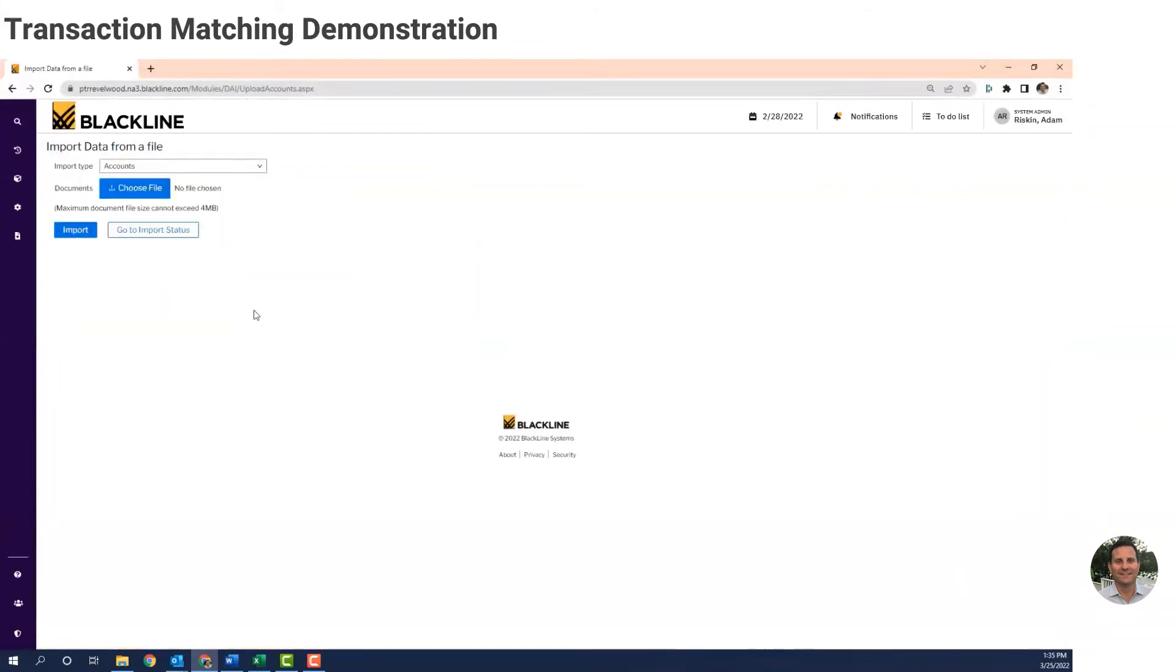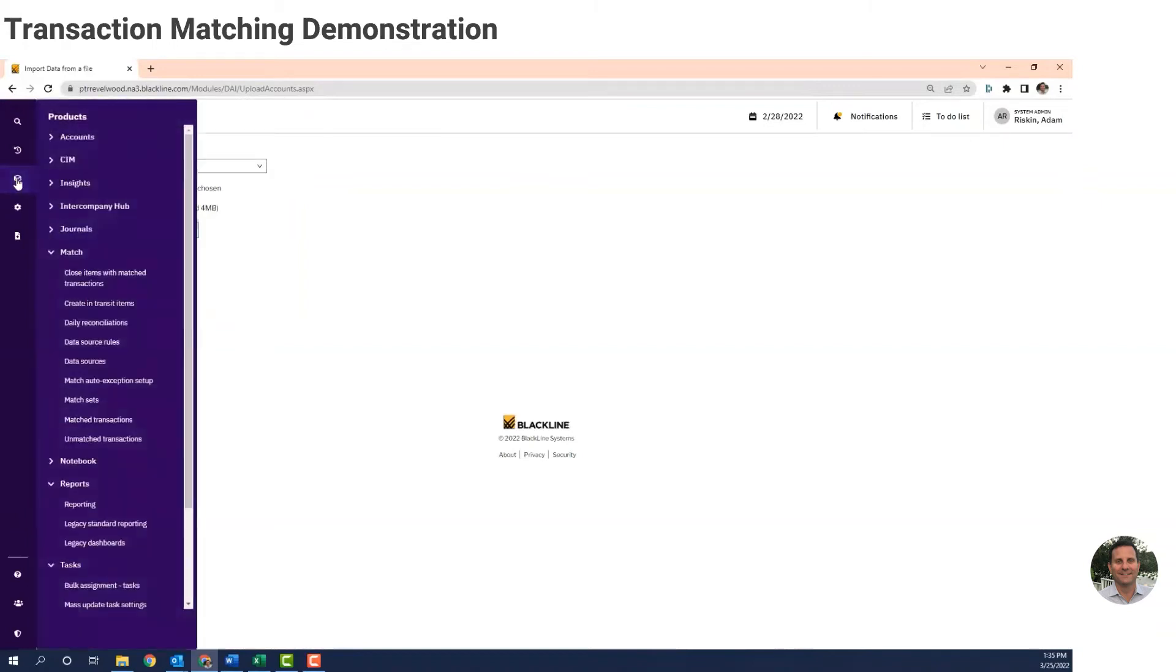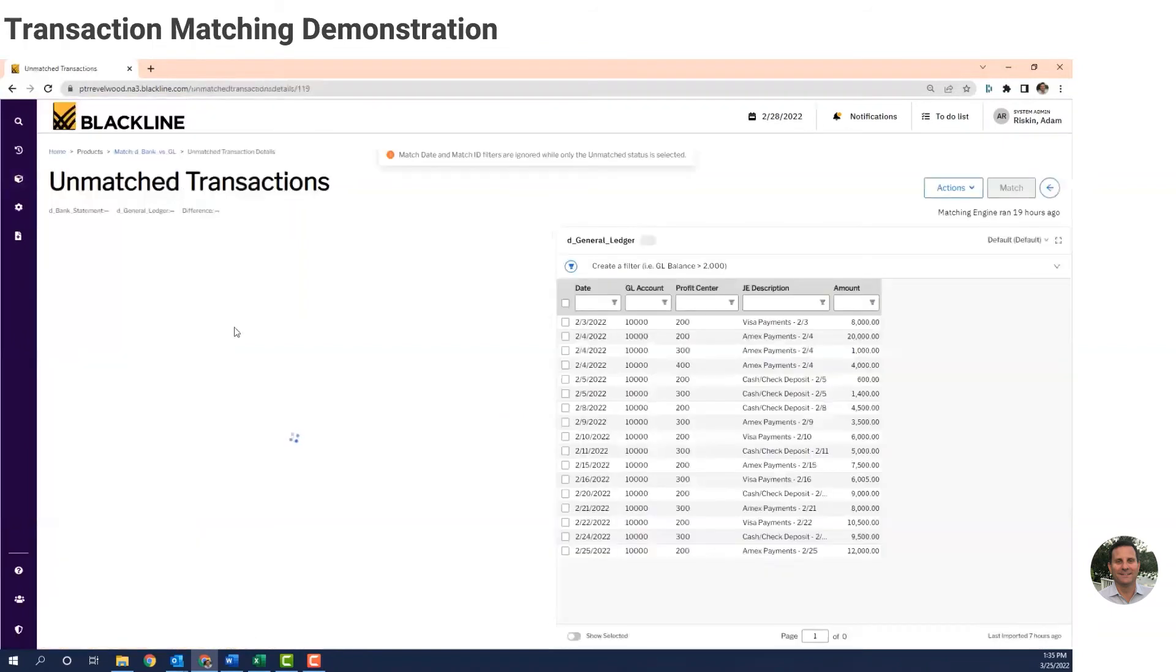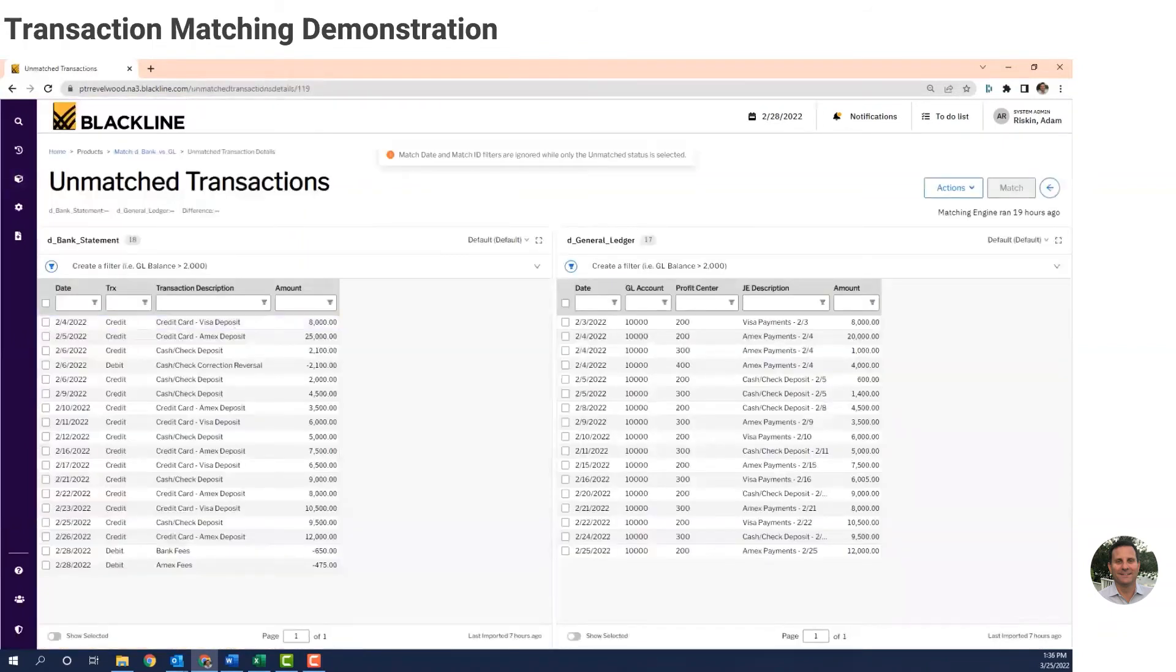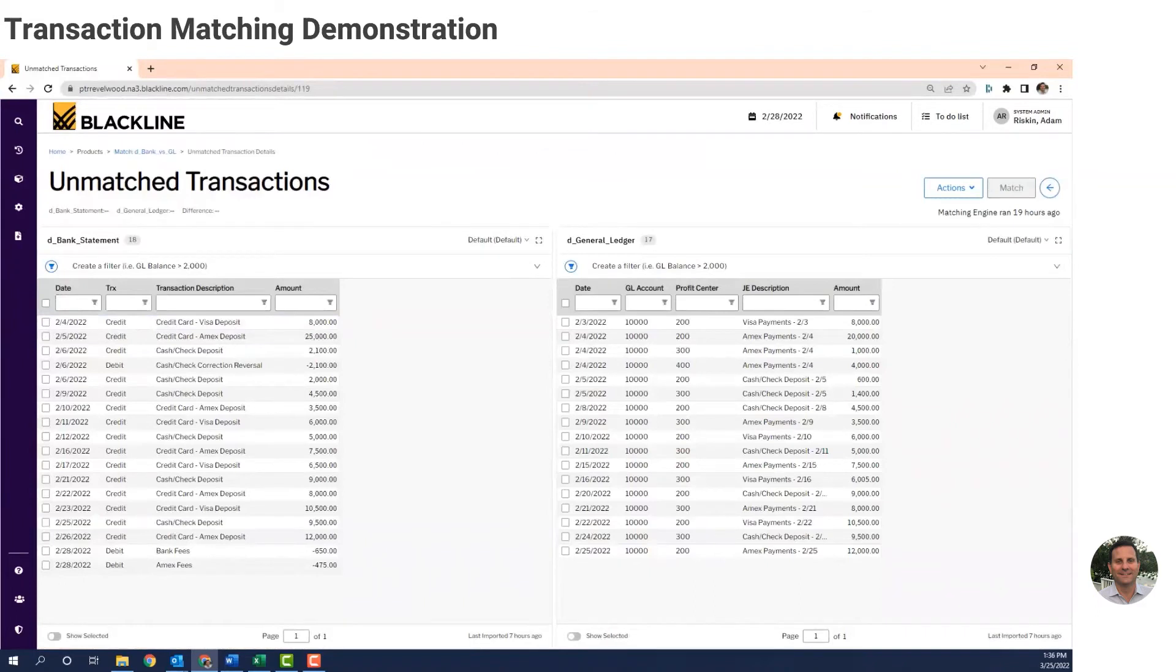Now that the files are loaded, let's go ahead and take a look at them.